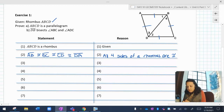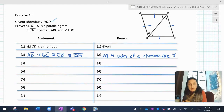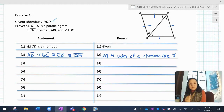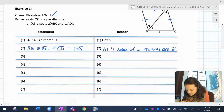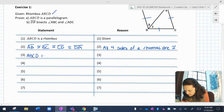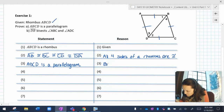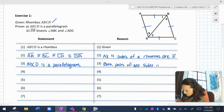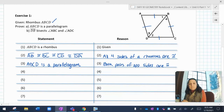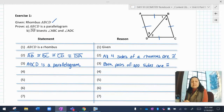Now they want us to prove that ABCD is a parallelogram. One way to prove something is a parallelogram is if it has two pairs of congruent opposite sides — it's automatically a parallelogram. So ABCD is a parallelogram because both pairs of opposite sides are congruent. This also shows that a rhombus is a special type of parallelogram.